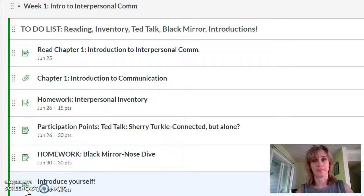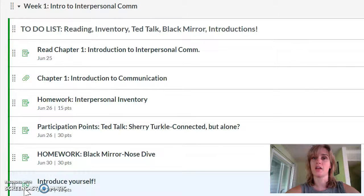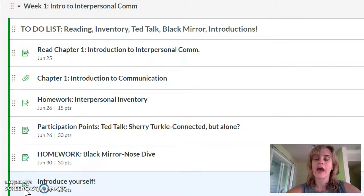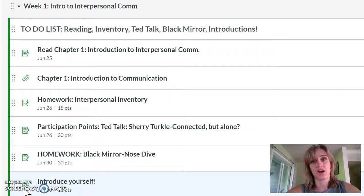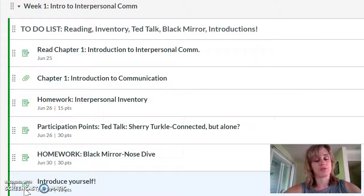I do accept late work but if you get behind it's going to be really hard to keep up in an eight-week quarter. This week we only have one discussion post but next week we might have one, two, sometimes up to three, and sometimes I'll have you comment on an online lecture if I provide one. Sometimes I'll have you do a discussion post based off the reading, sometimes you might watch a TED talk and create a post based off that, and sometimes you respond to classmates and sometimes you don't.